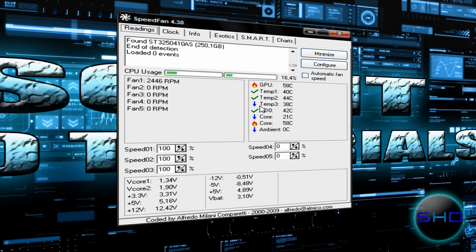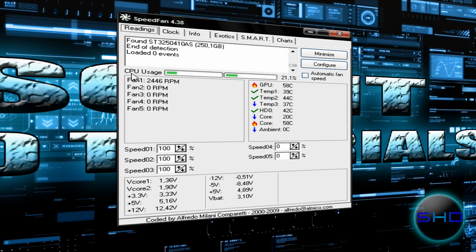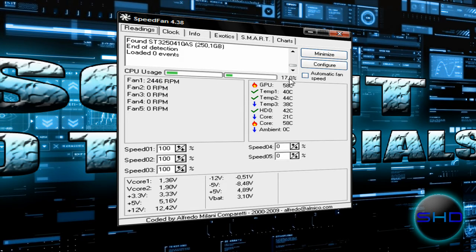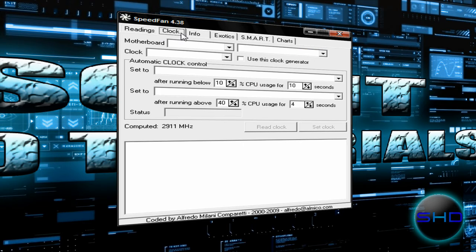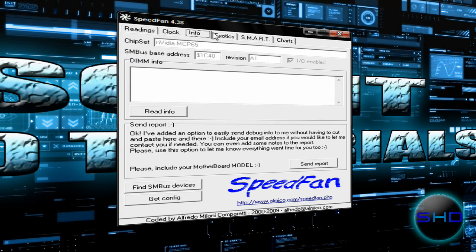temp1, temp2, core. You see the CPU usage in percent, you see here we have a clock.